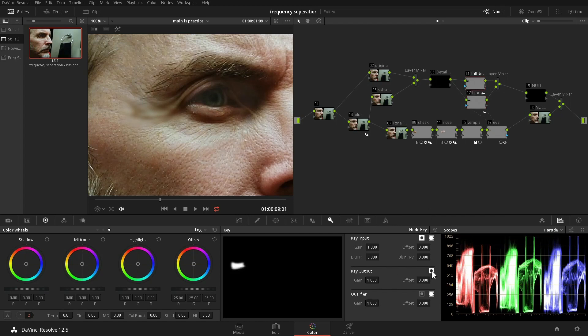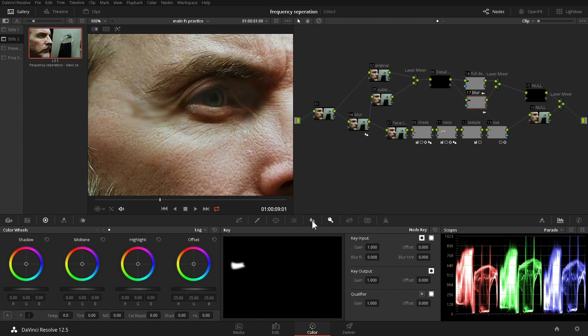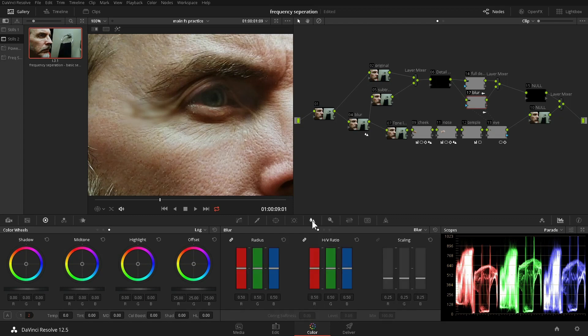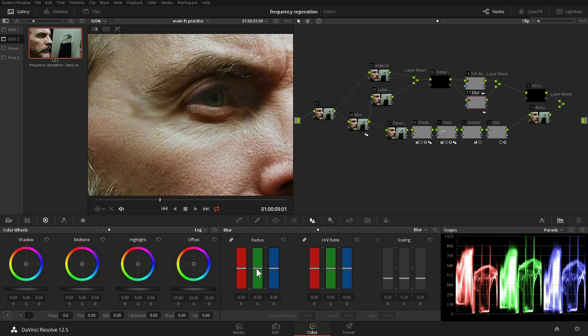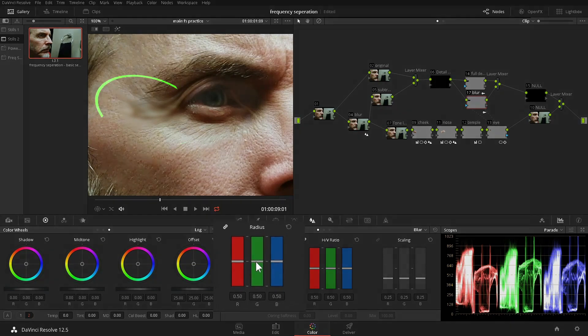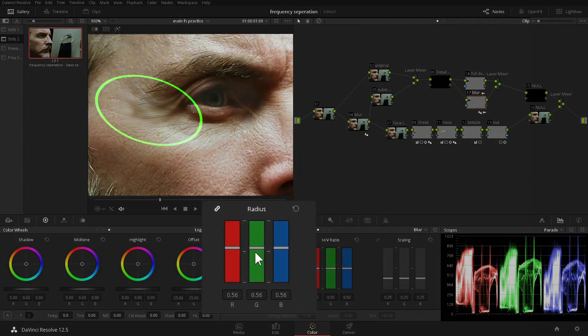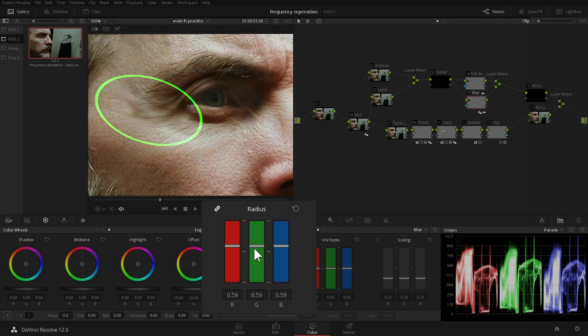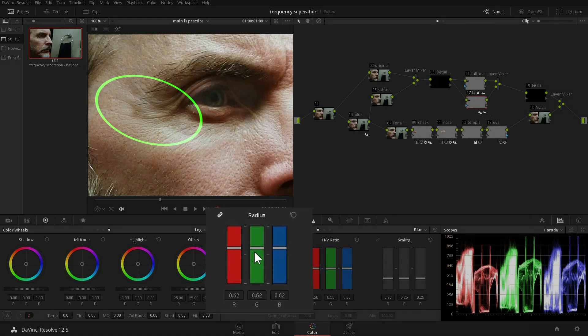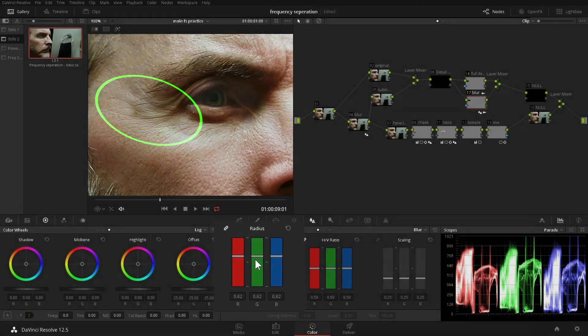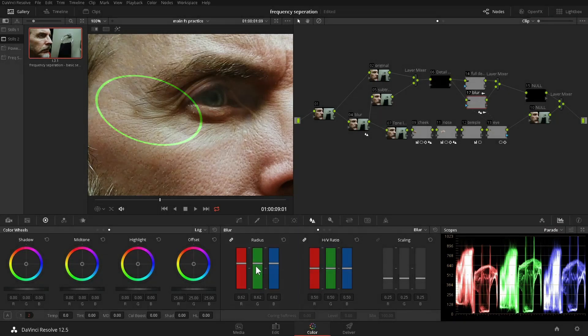We now have all three nodes using the same selection. We can now begin separating the fine details, like the pores, from the coarser wrinkles. Remember, everything that remains the same is cancelled out. Only differences become visible. So the first things to be changed by raising the blur in this node, the smallest details, appear first.